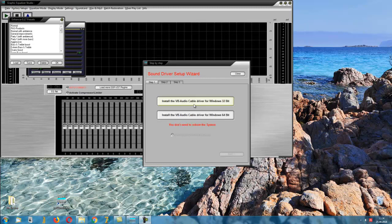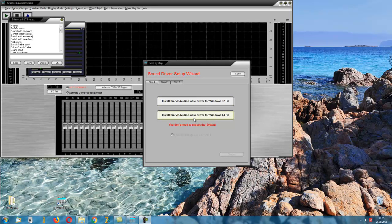You must have administrator rights to start the setup program for the audio driver from the program.